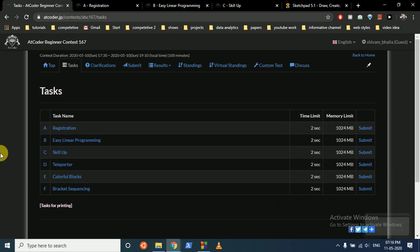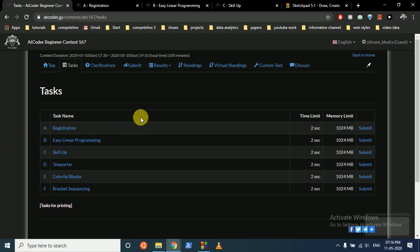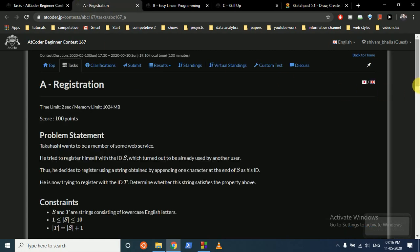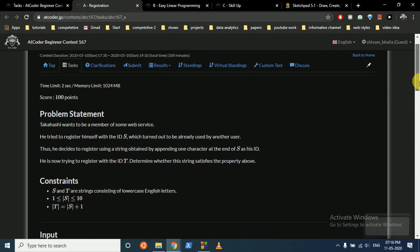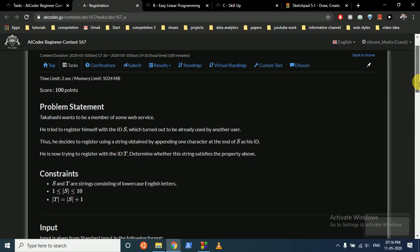We can discuss this problem from AtCoder Beginner Contest 167. In this video we'll discuss the first three questions, and the subsequent videos will consist of the other three questions because I think the last three questions should be standalone and not be included in this video. The first three questions are a little bit easy.